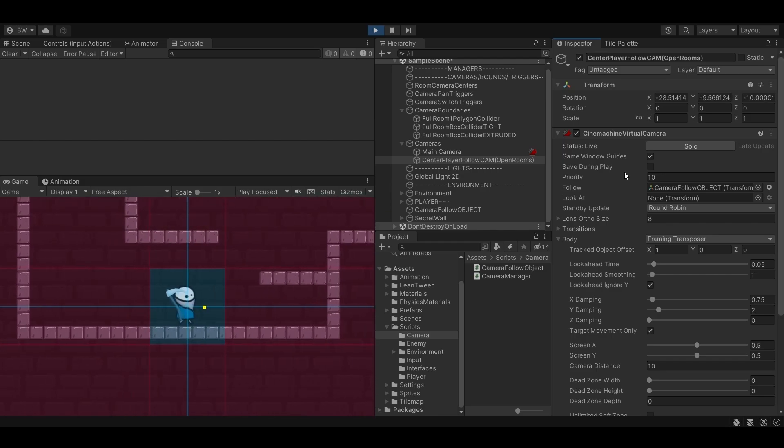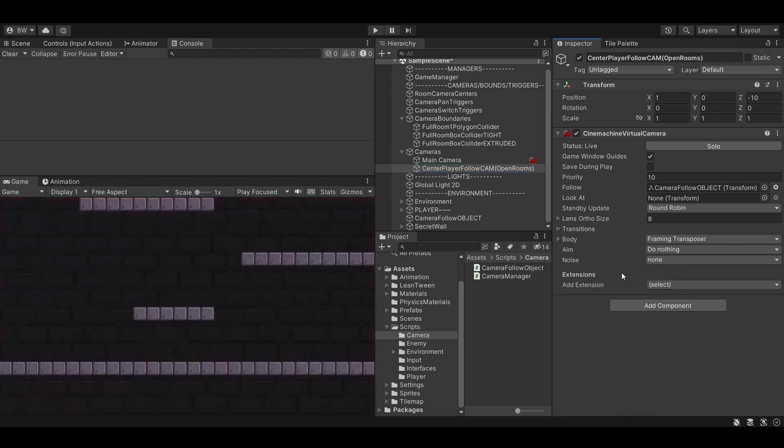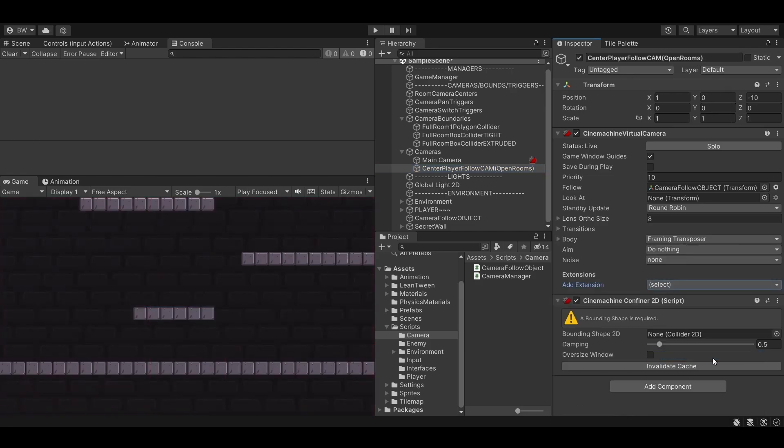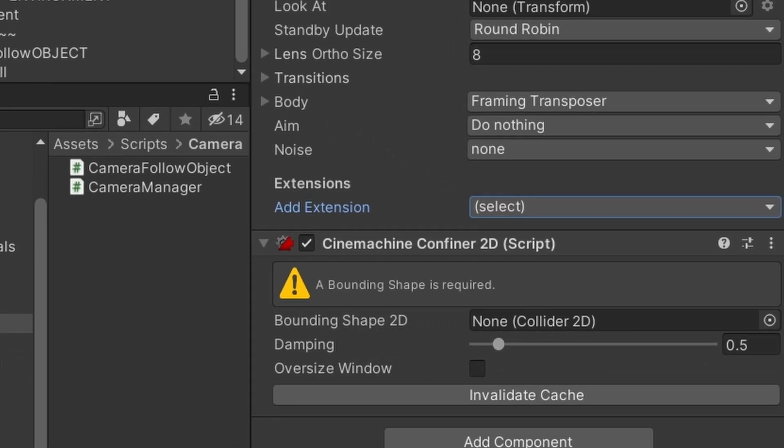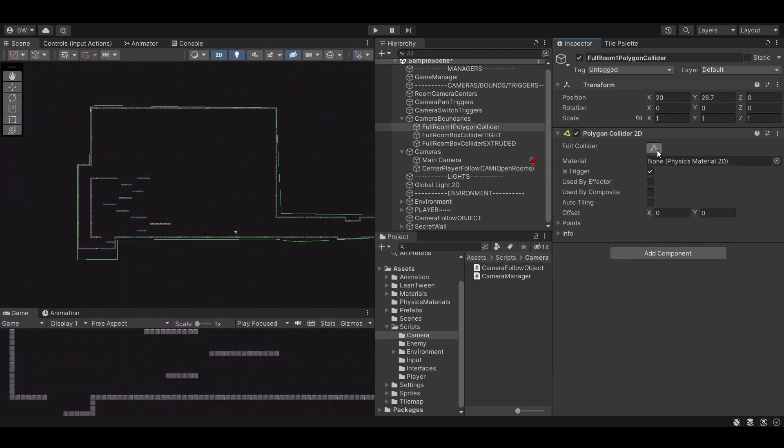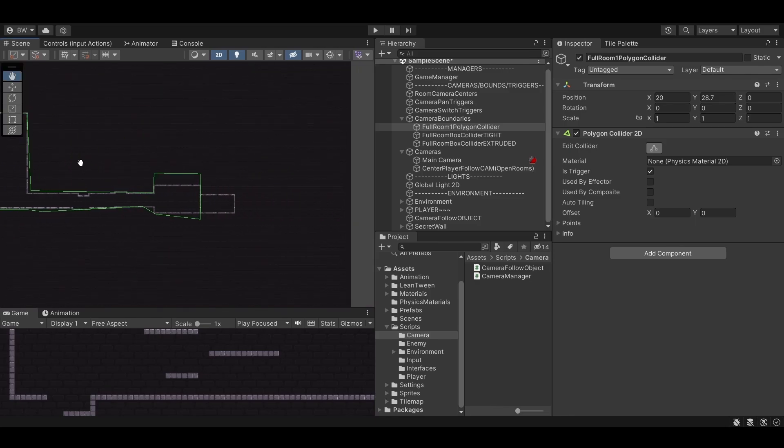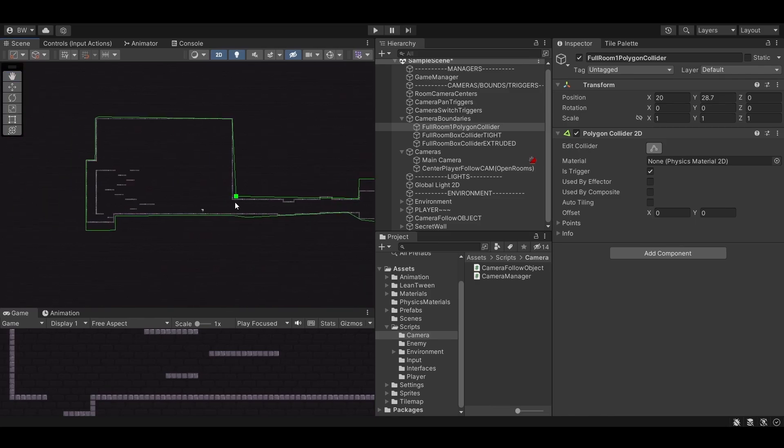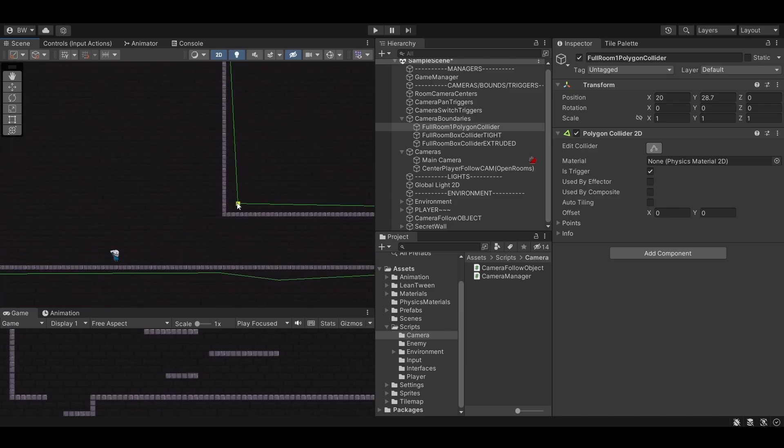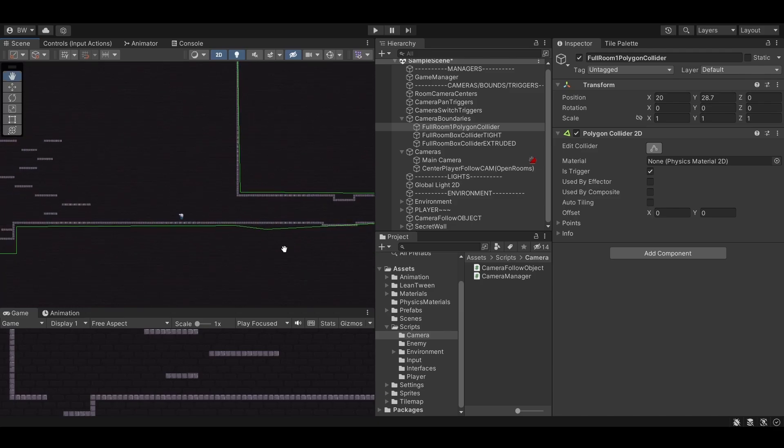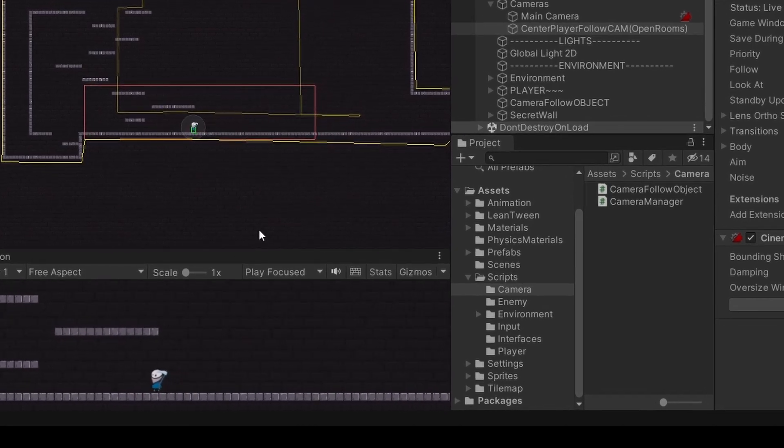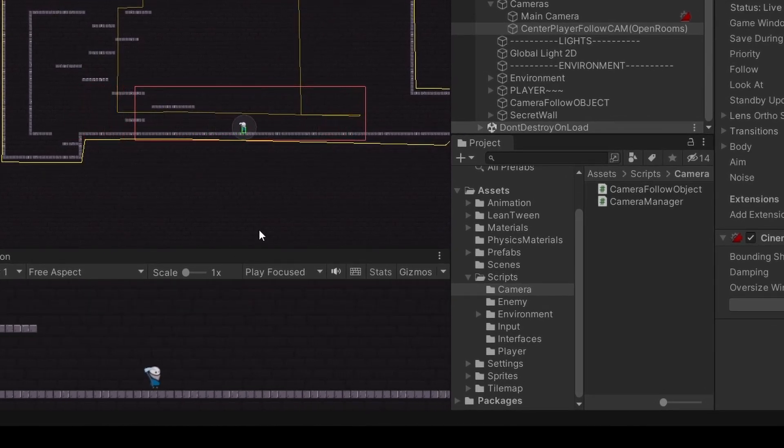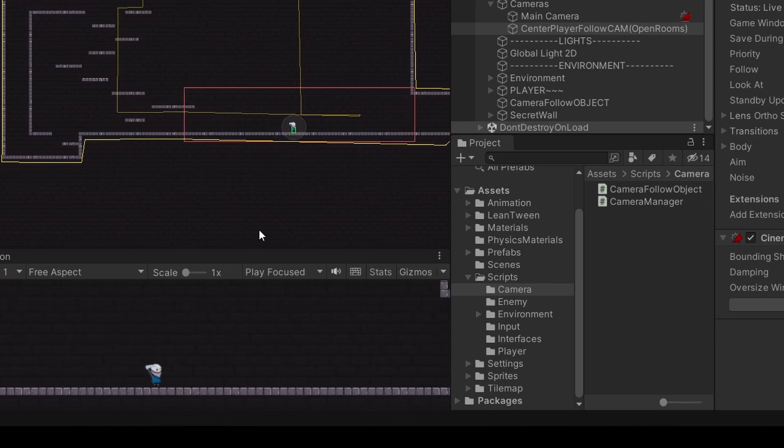Let's handle camera bounds next. To do that let's add a Cinemachine confiner 2D extension to our virtual camera. Now you'll need a collider 2D for the bounding shape. Most resources online will tell you to use a polygon collider 2D and you can absolutely do that. You can fit it around your rooms, make sure it's a trigger so it doesn't affect your player, and assign it. One clean collider. The problem is I hate polygon colliders. They're annoying to create and they're annoying to shape the way you want.